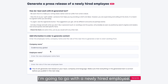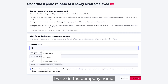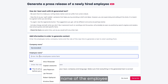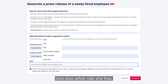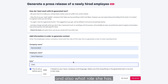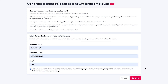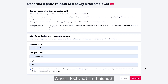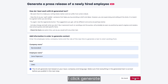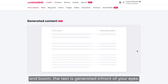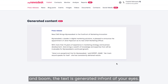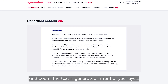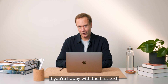I write in the company name, the name of the employee, and also what role she's having. When I feel that I'm finished, I click Generate — and boom, the text is generated right before your eyes.